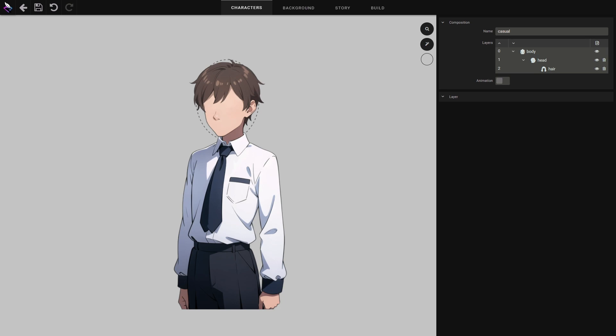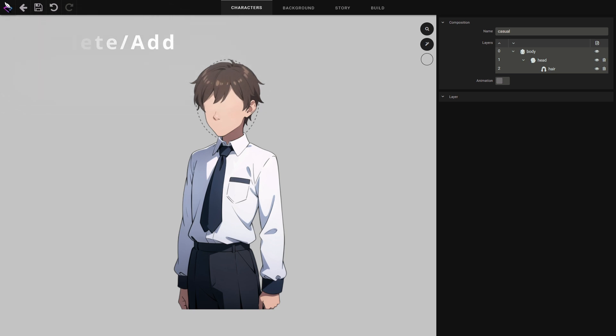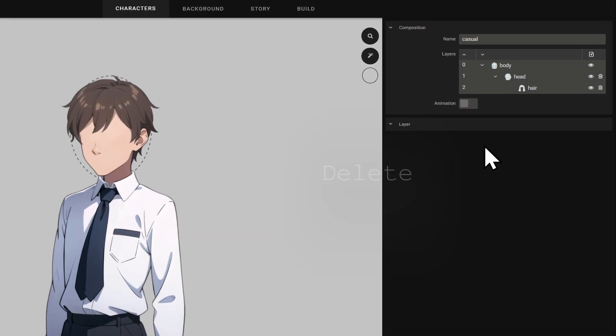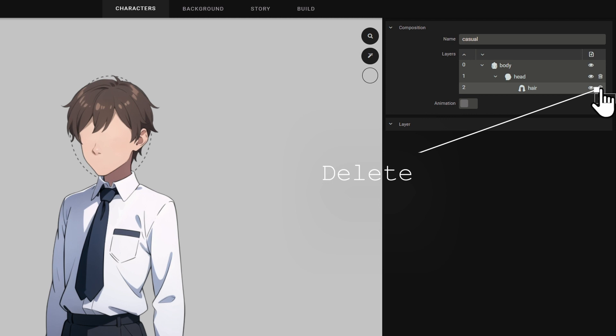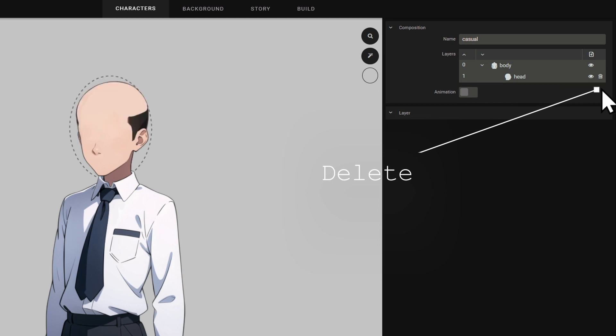We've already seen how to modify a layer. But you can also add new layers or delete existing ones. To delete a layer, press the trash icon. You can also press the delete key on your keyboard.